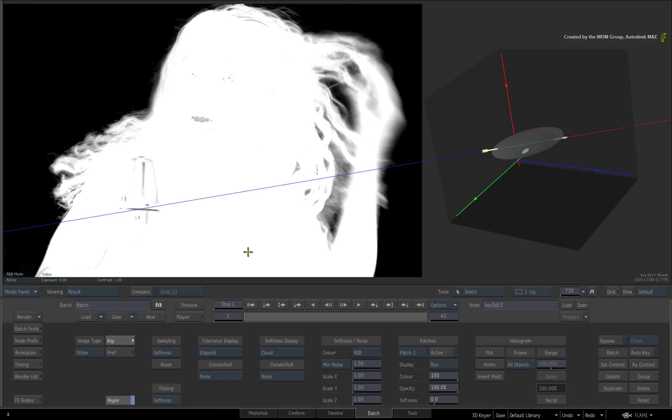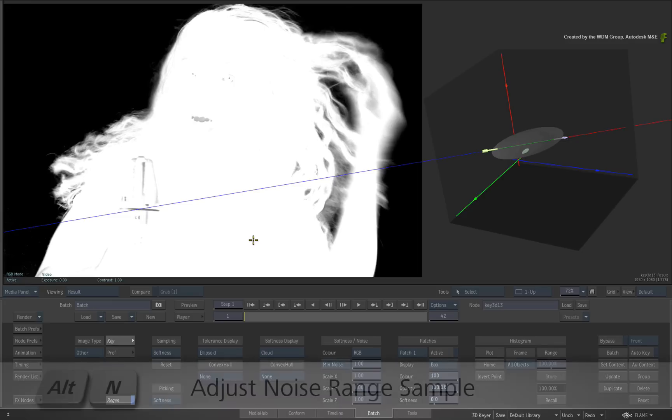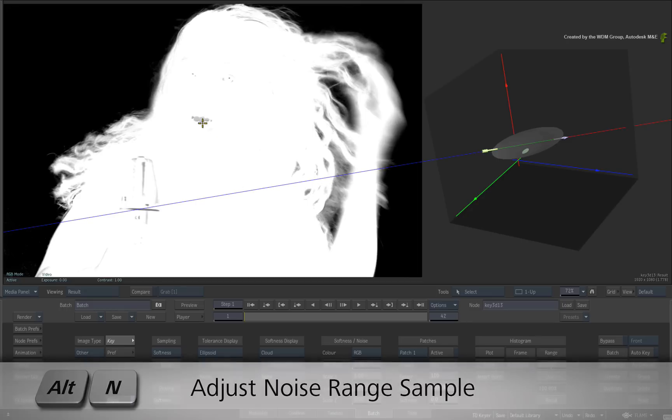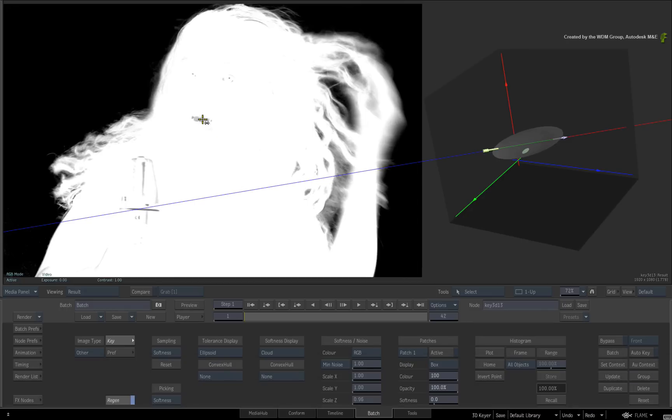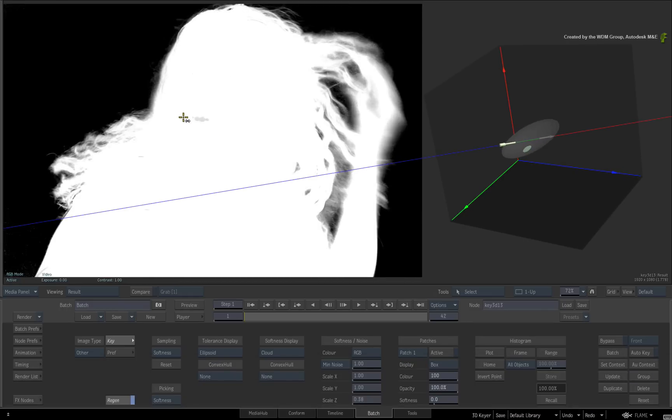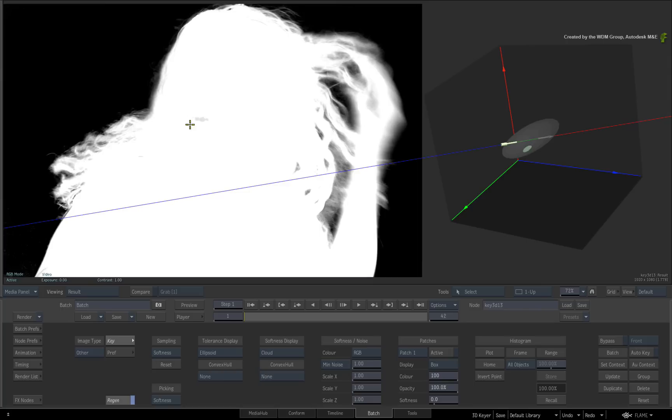If you wish to refine the noise further on-screen, hold Alt-N and drag on the image until you get the appropriate look. This scales the softness element according to the noise sample. So hopefully your result is not looking too bad.